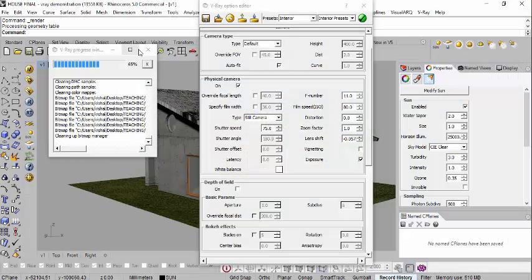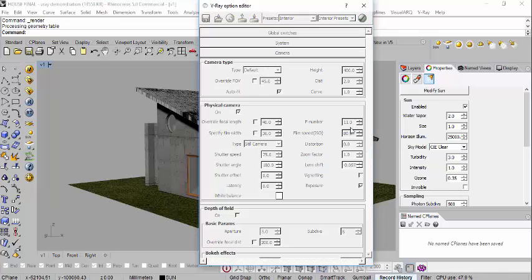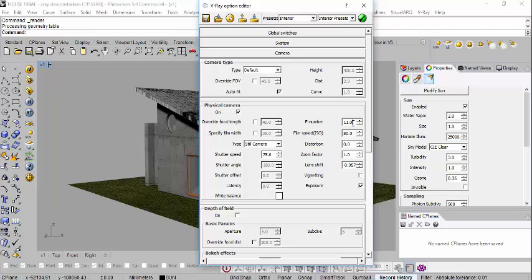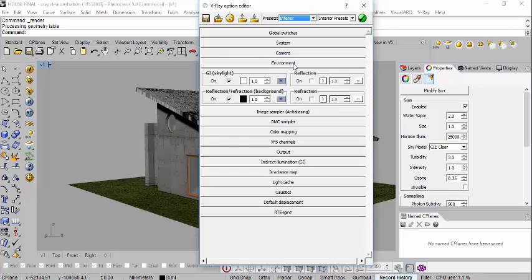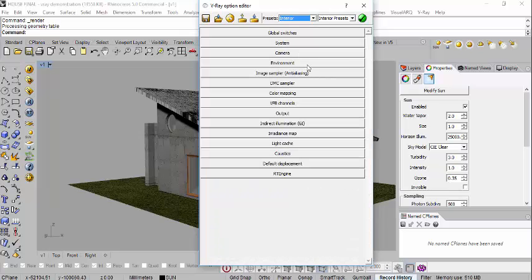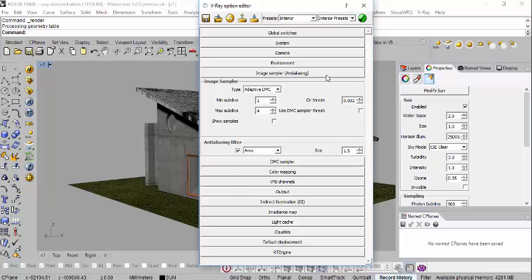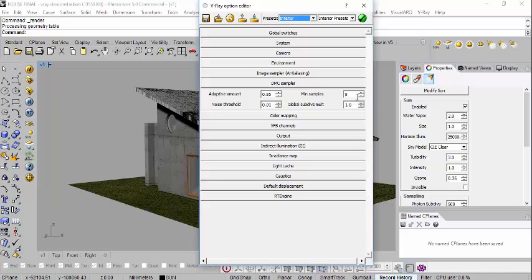Generally, shutter speed is much lower for interiors and somewhere between 11 and 16 for exteriors. F-Number should be higher for exteriors and ISO lower for exteriors. Make sure exposure is turned on. Under Image Sampler, you don't really need to change much — go with the defaults. Adaptive DMC is the best option, and for best quality renders change the threshold to as low as 0.002.